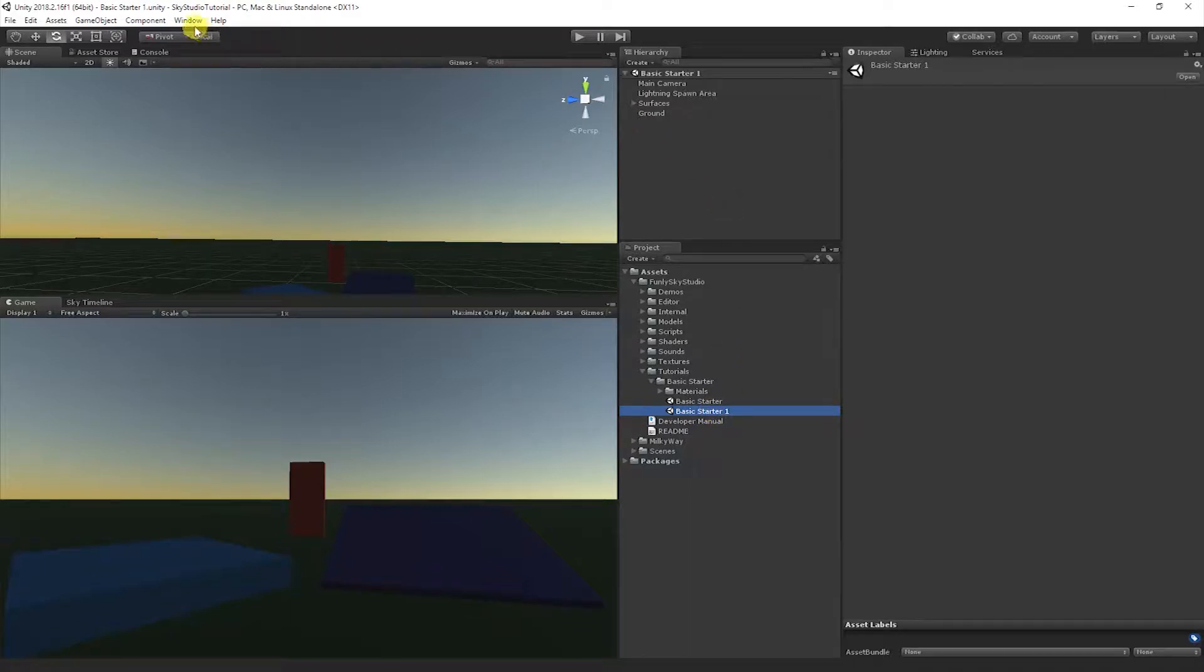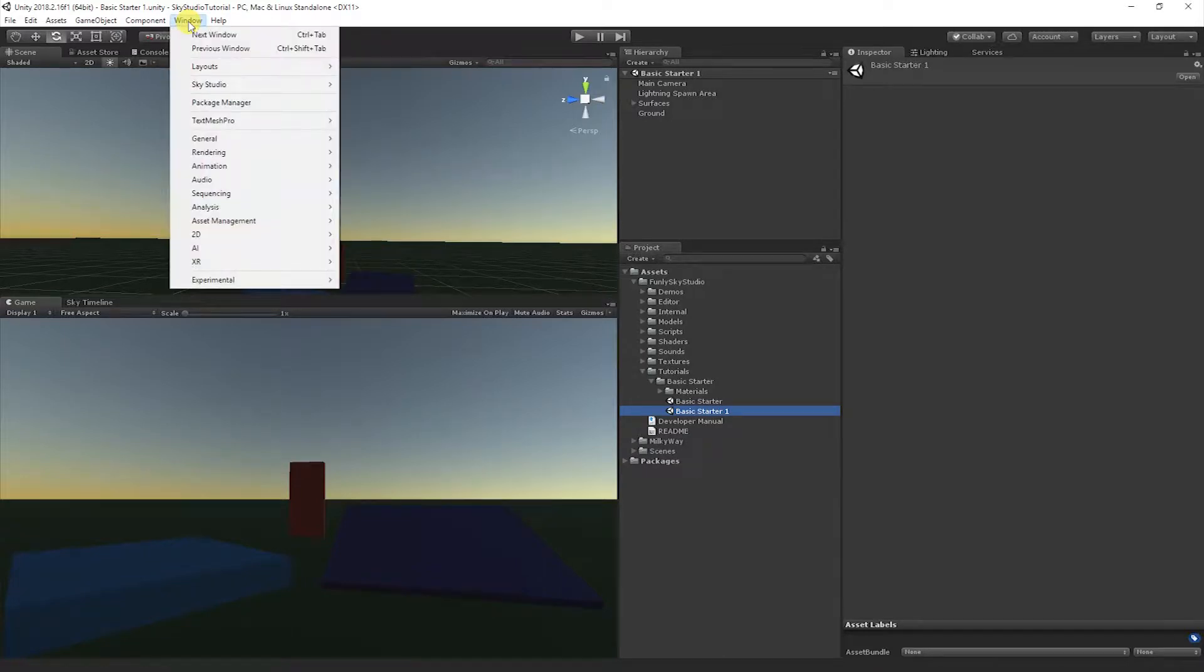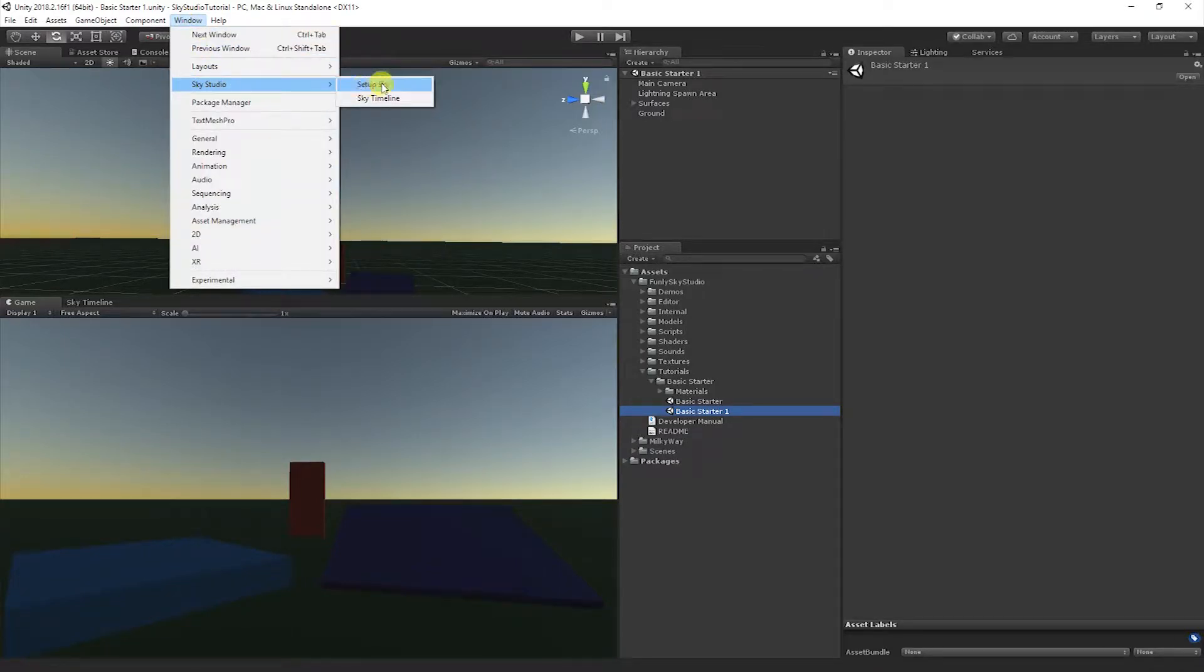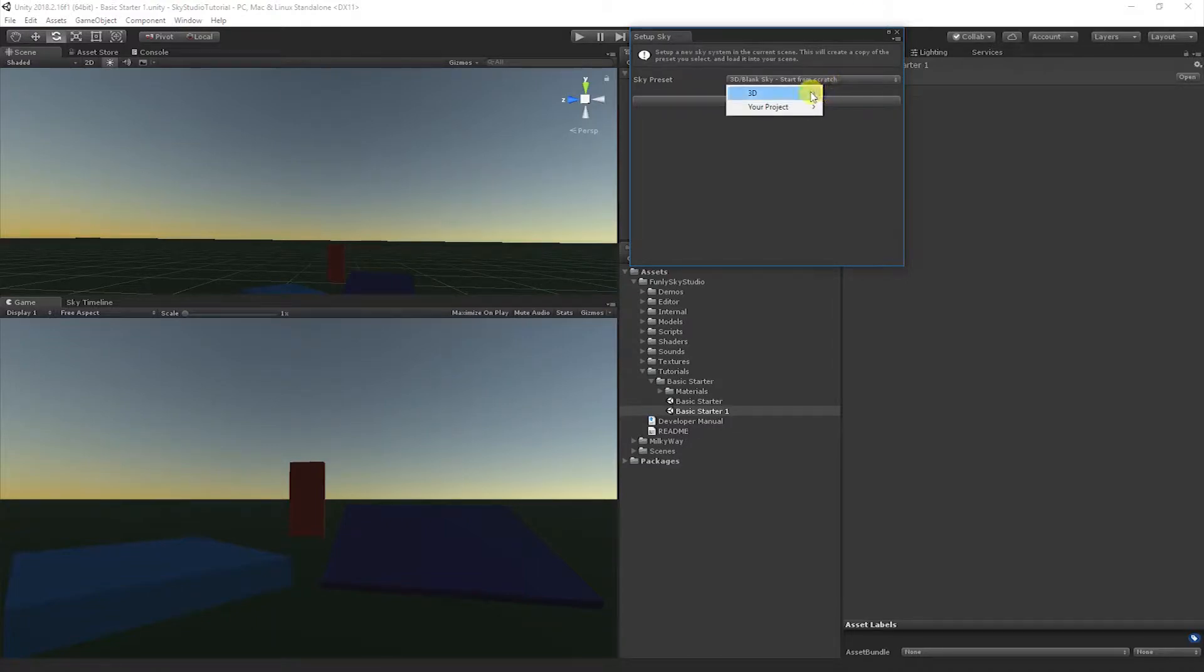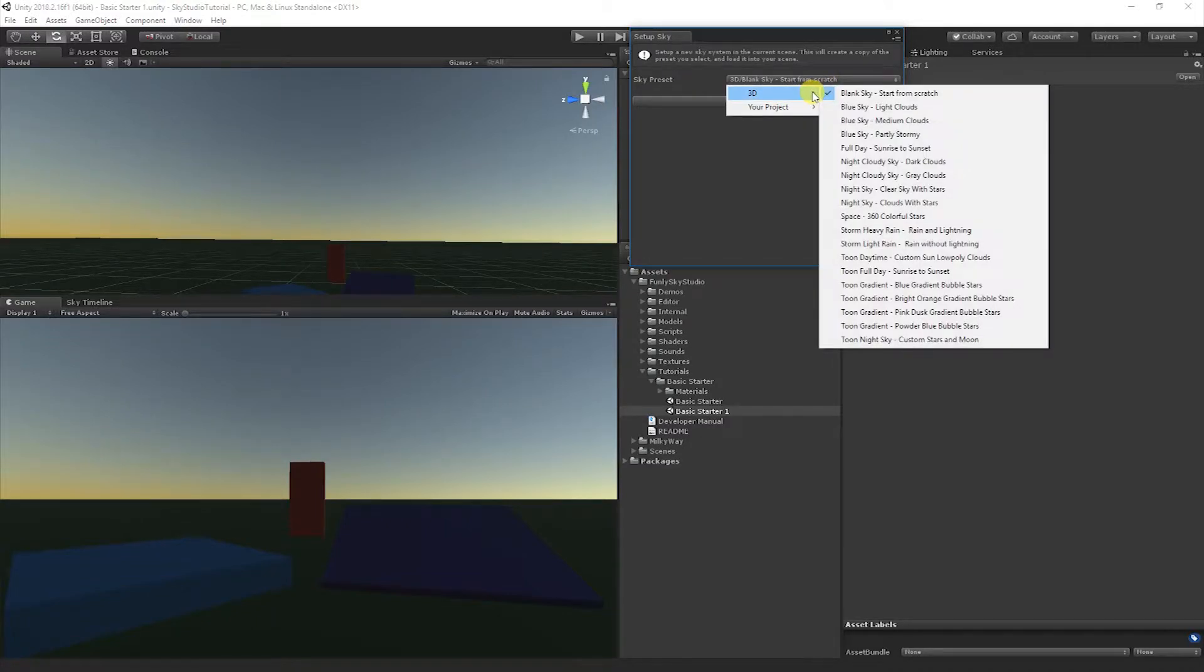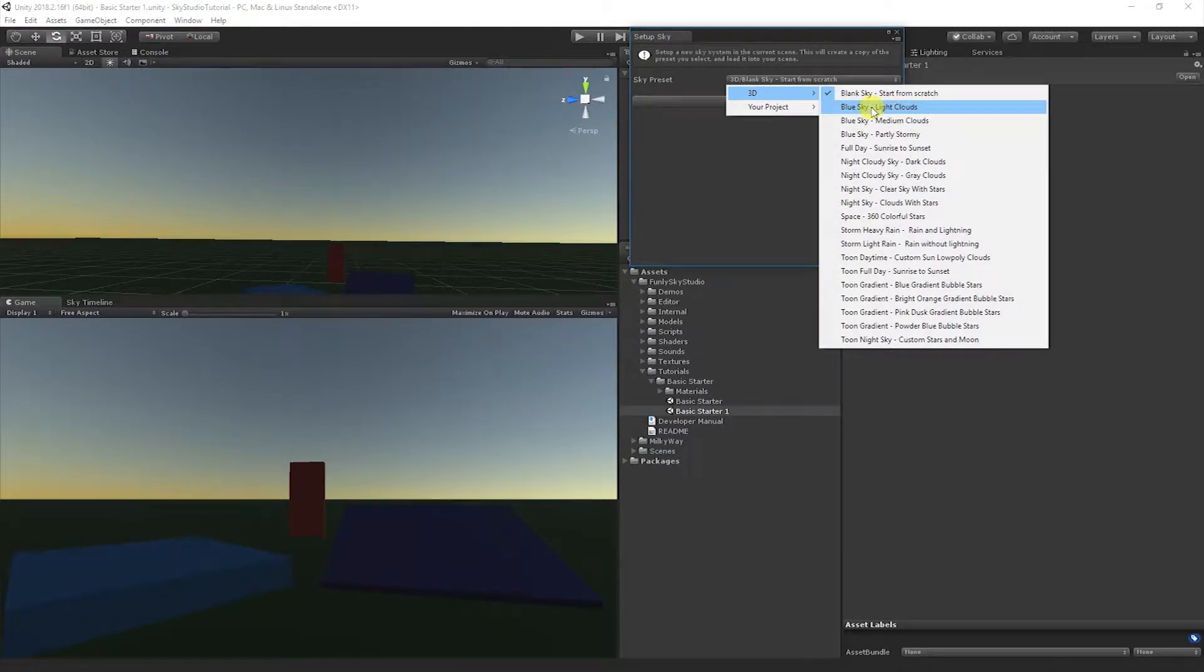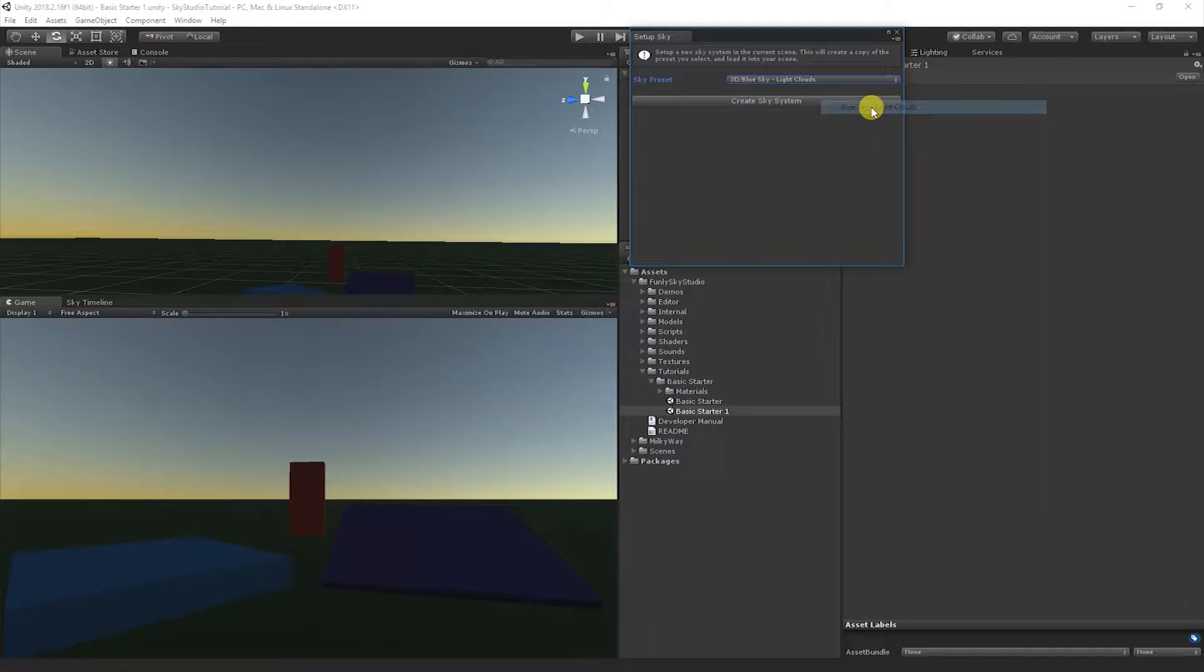Now let's go ahead and create a new sky system in the scene that has some clouds, and we'll talk about those clouds next. Let's go to Window, Sky Studio, Setup Sky, and I'm going to create a new sky system based on one of our presets here called Blue Sky with Light Clouds.